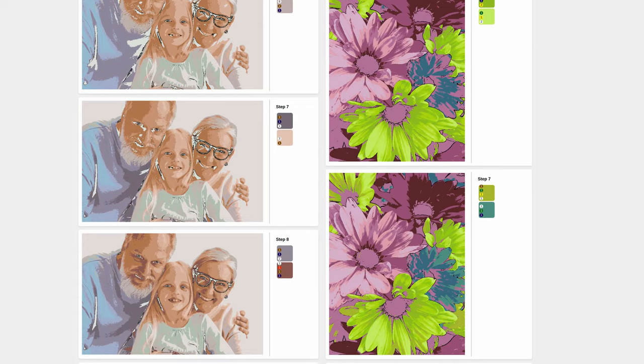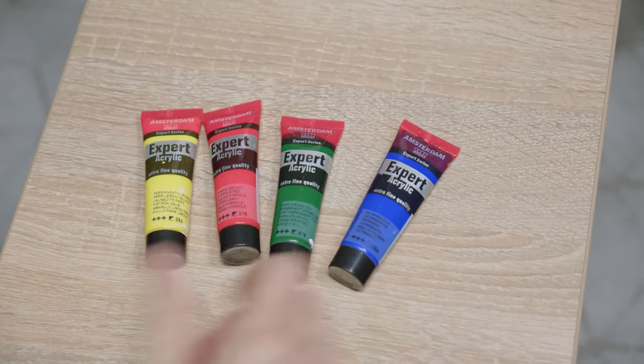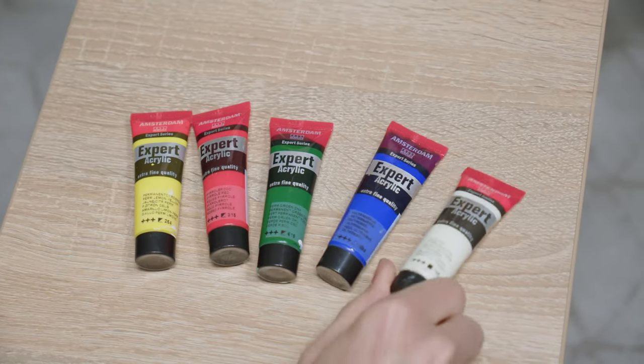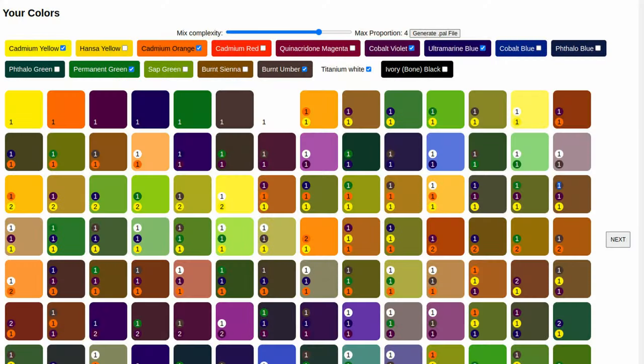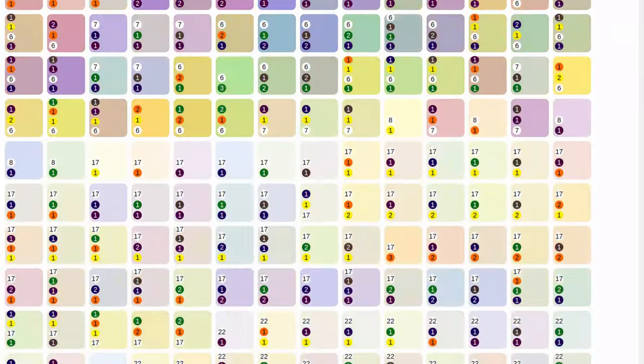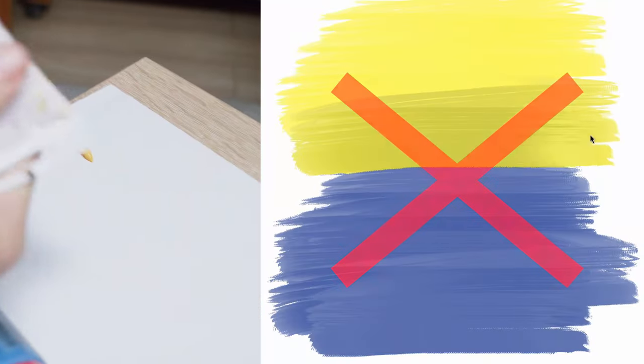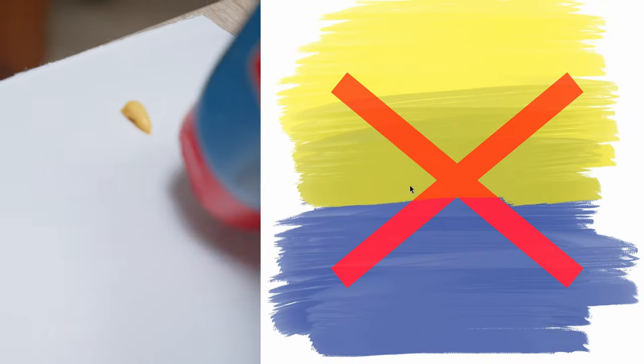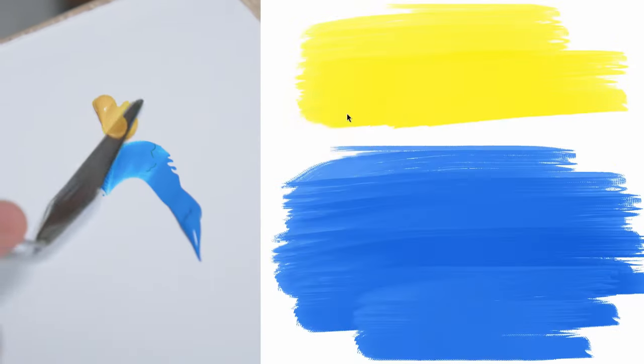First, select what paint colors you have. We will create a unique color palette for you. Unlike other graphic programs, we mix colors like real pigments.